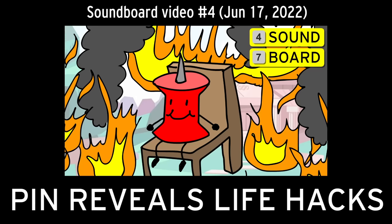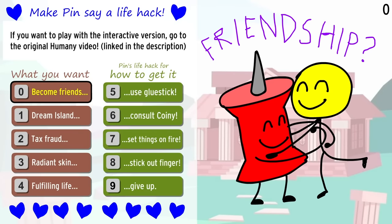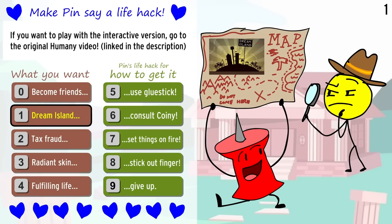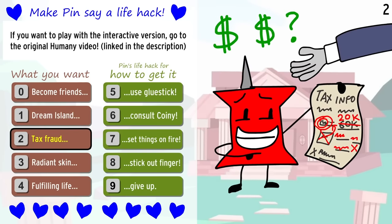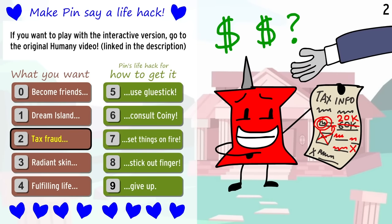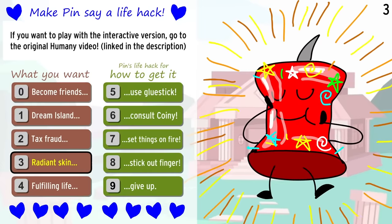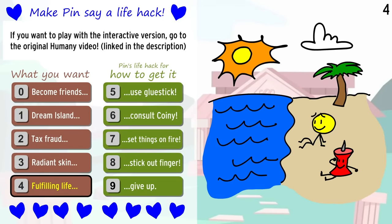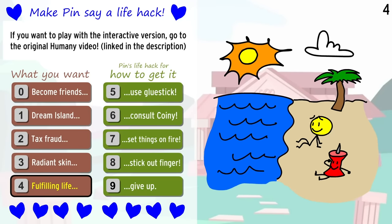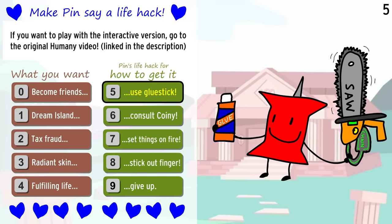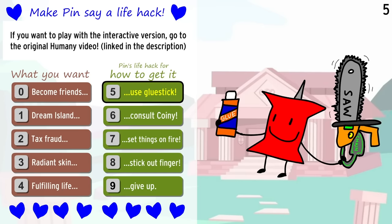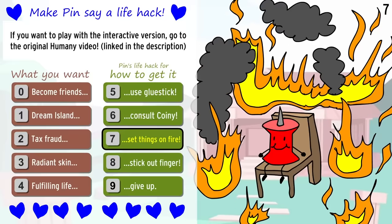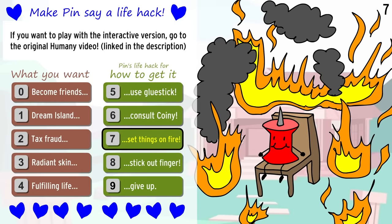Pin reveals life hacks. If you want to become friends with me. If you're looking for the elusive dream island. Are you in a pinch and need to commit tax fraud? Do you want radiant skin, just like mine? If you want to live a happy, fulfilling life, a simple glue stick and chainsaw will get the job done. Consult my friend Coitney, he's an expert at that. Set things on fire, the flames will solve everything.